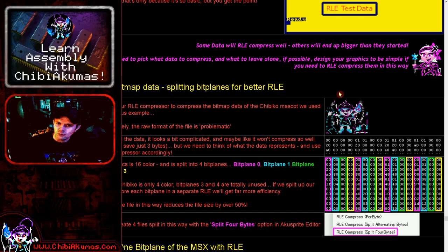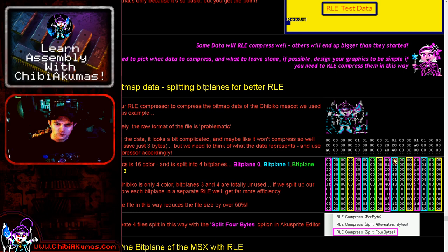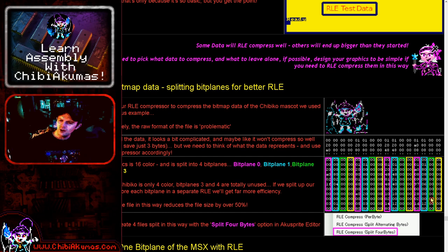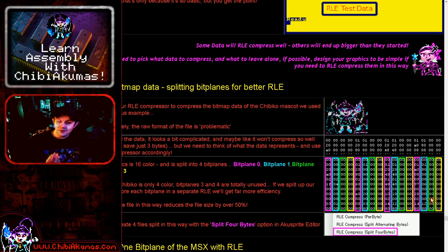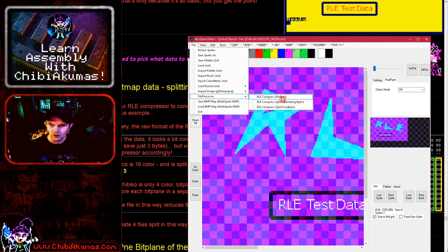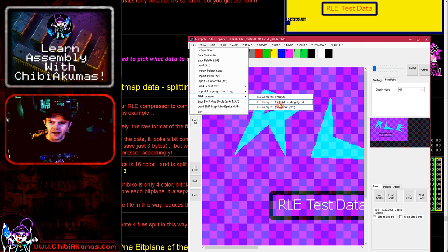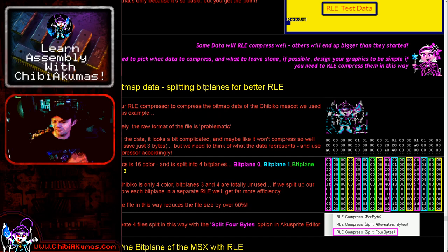The Chibiko character is made up of four bit planes — it's a 16-color graphic even though we only use four colors, and each bit plane's bytes are consecutive in the file. If we compress as-is with RLE we won't get great efficiency because the four bit planes are often unrelated. Instead, we split into four chunks — one per bit plane — and decompress them separately, layering them on top of each other. I've added options to AcuSprite editor: per byte, split alternate bytes, or split four bytes for four bit planes.